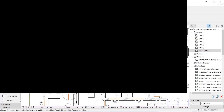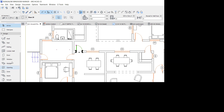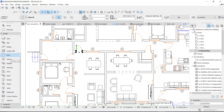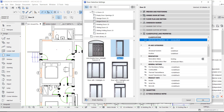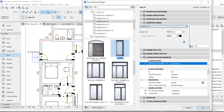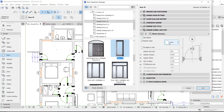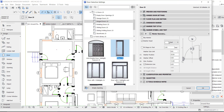Now let's do the door tag. Select the door tool, press Ctrl+A on your keyboard. When the settings open, turn on the marker, then choose the type of marker header you want — I prefer to use the oval style.